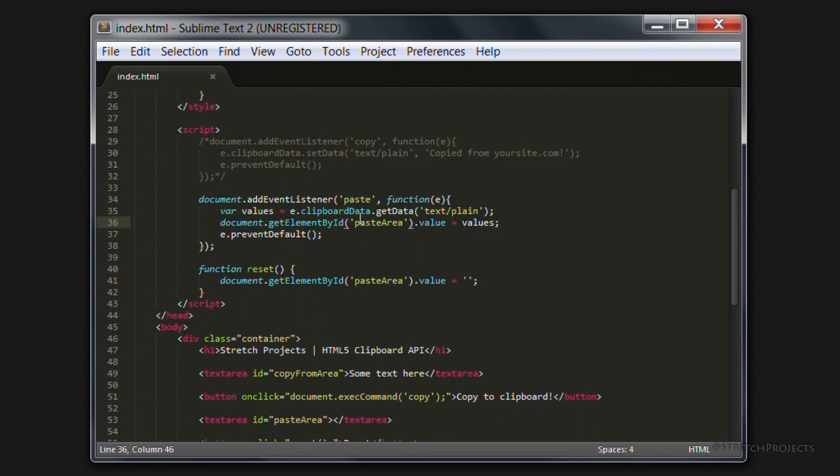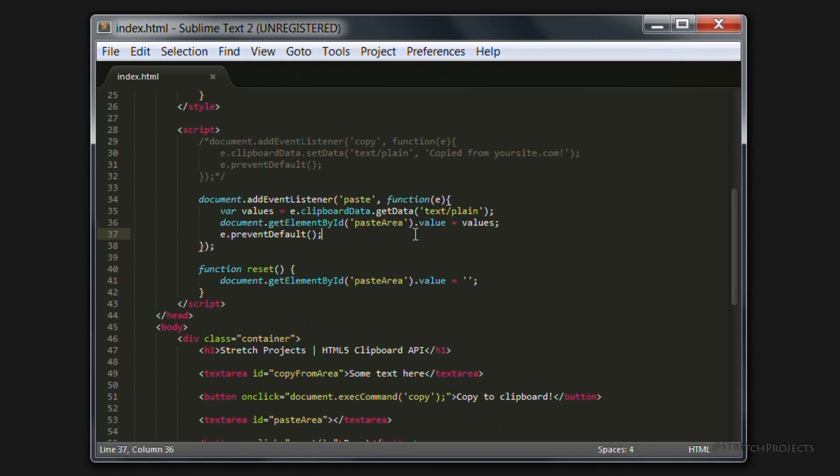So in this case we're going to filter it so that wherever we paste our content it's always going to appear in the paste area.